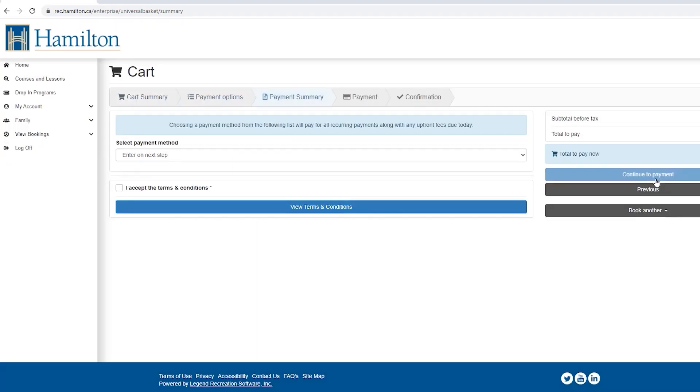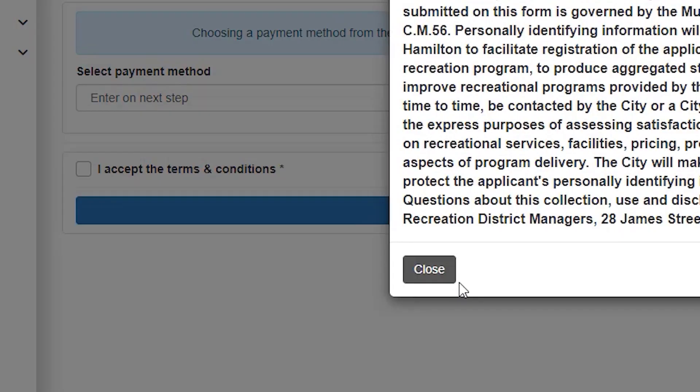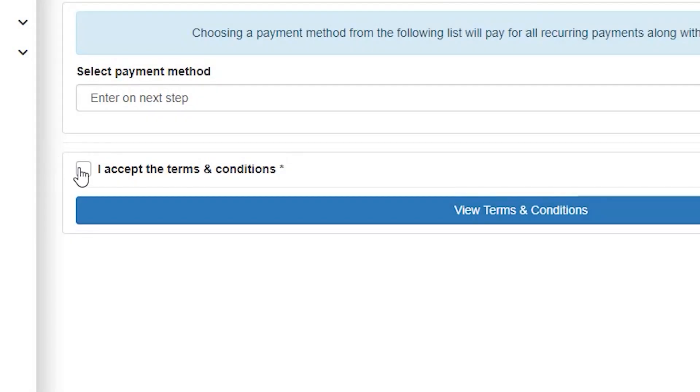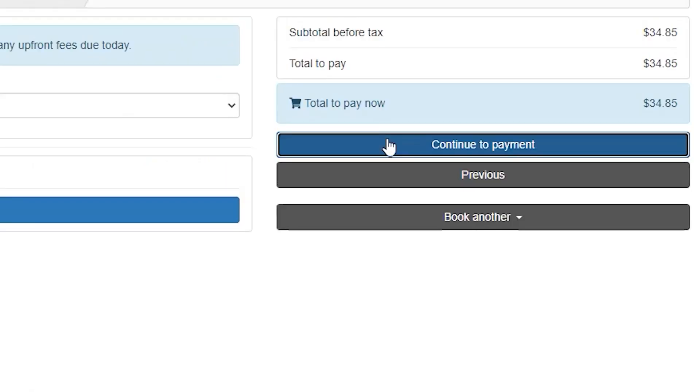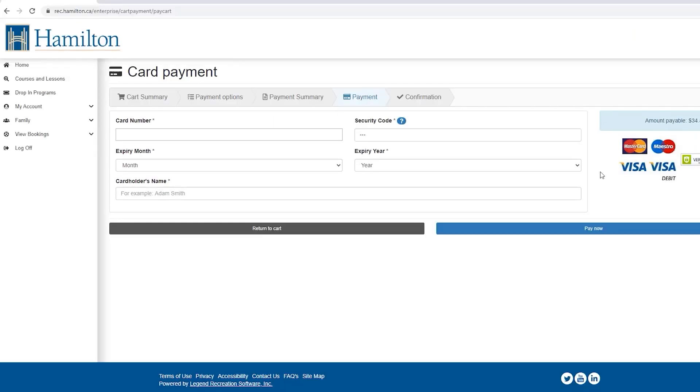On this page, you will need to view the terms and conditions. And if you accept, select I accept the terms and conditions and select continue to payment to enter your payment information.